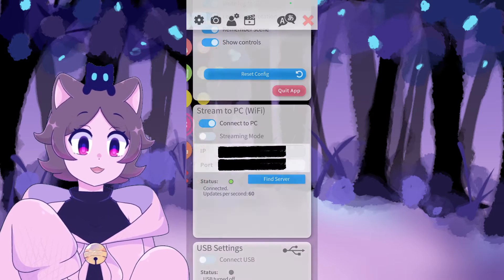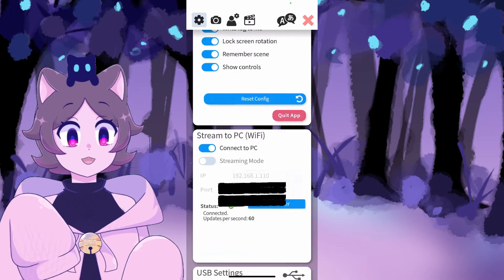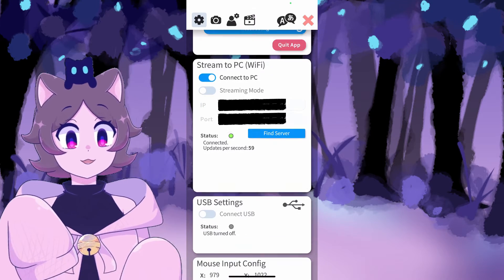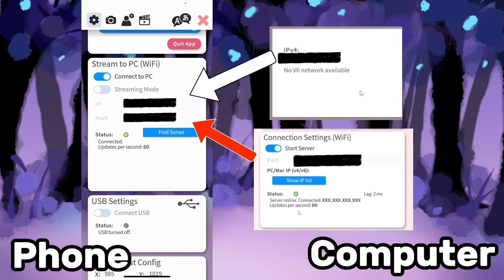Now, return to your iPhone and open the VTube Studio app. Click on the gear icon and scroll down a little to the Stream to PC Wi-Fi section. Using the port and IP we noted down in the last step, insert them accordingly to their corresponding box. You'll know that you entered them correctly once the status indicator is green and your model is moving on the computer version of VTube Studio.